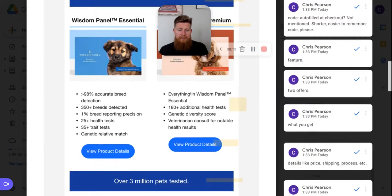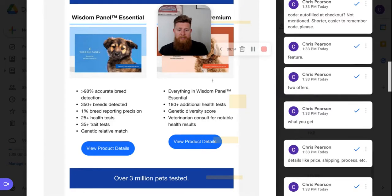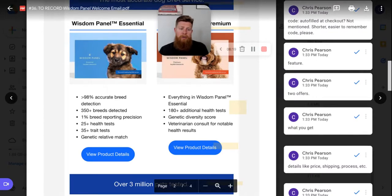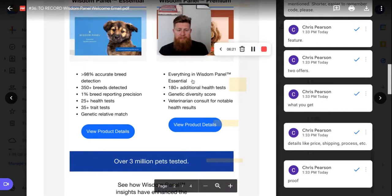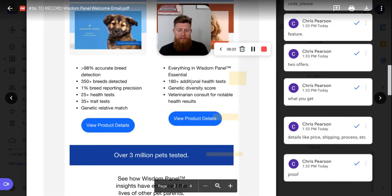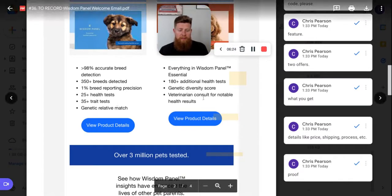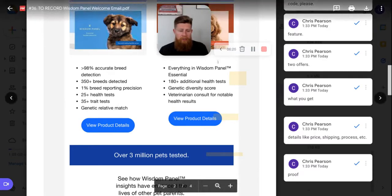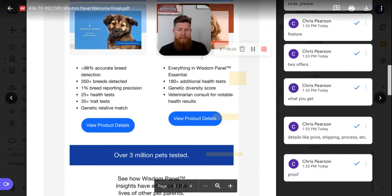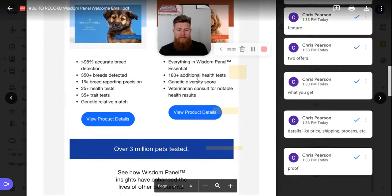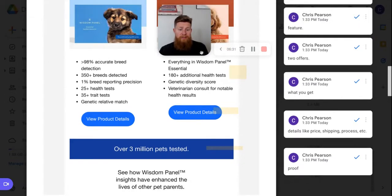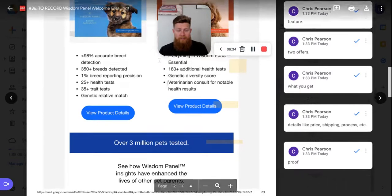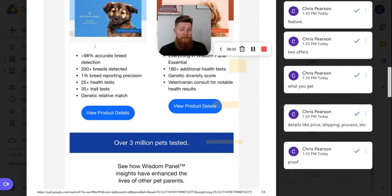Something that I would consider doing is maybe putting a statement here above each of these bullet points, just to mention what promise, what essential is and promise what premium is. Because there is a difference. There are more things in the premium than there is the essential. But there could be a copy angle here to get more clicks on this button just by adding a little sentence here of saying, hey, this is what's different about premium. This is what's different about essential. And this is why you should get either one.